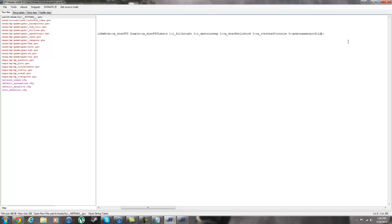Now, at the end of every one of my patches, I usually like to do update gamer profile. Which what this does is, it updates your profile. So like, let's say you have XP or custom classes or any of that kind of stuff that needs to be synced with your online. That's what update gamer profile will do. It updates your profile.